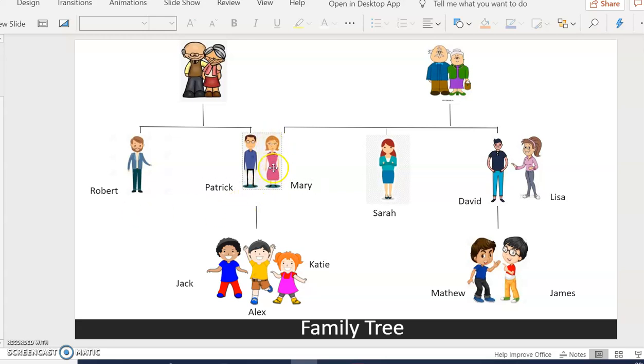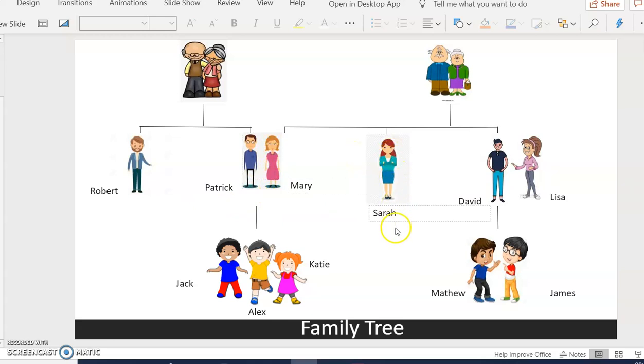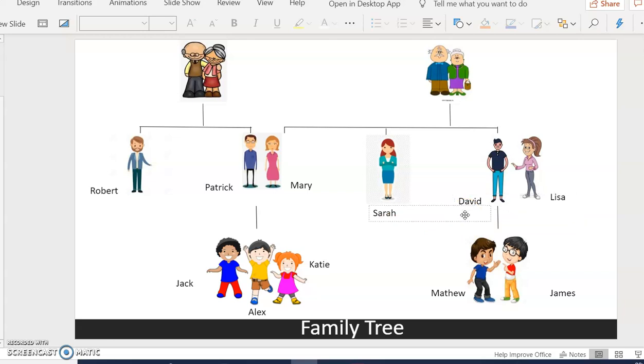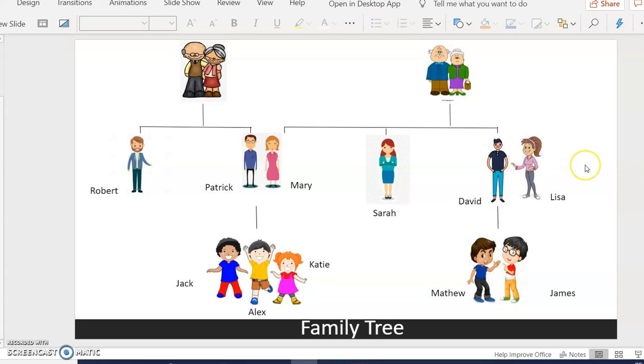Mary has a sister called Sarah and a brother called David. David is married to Lisa.